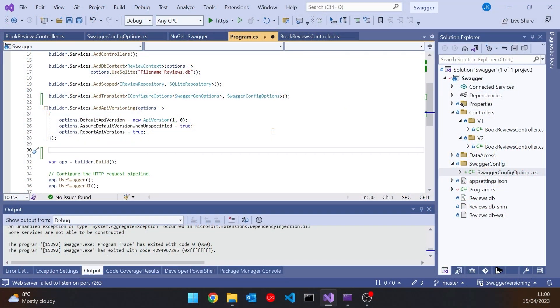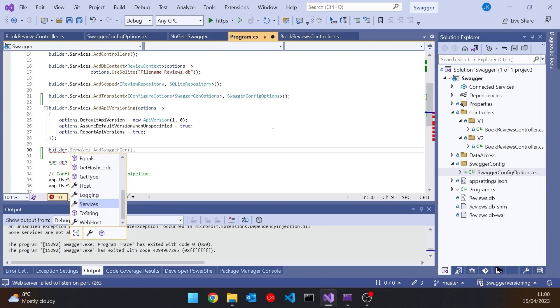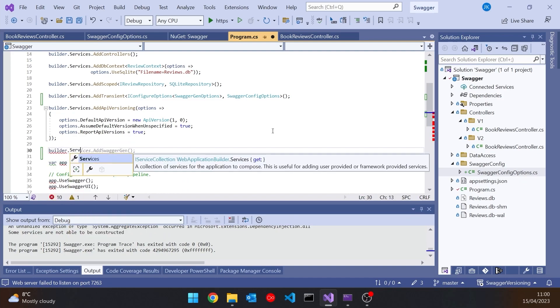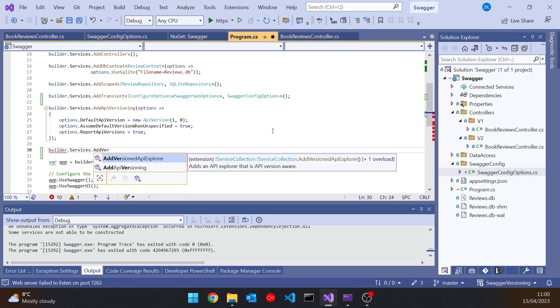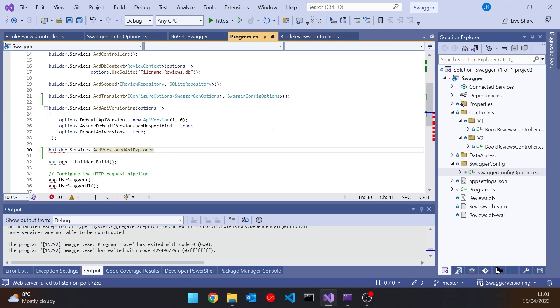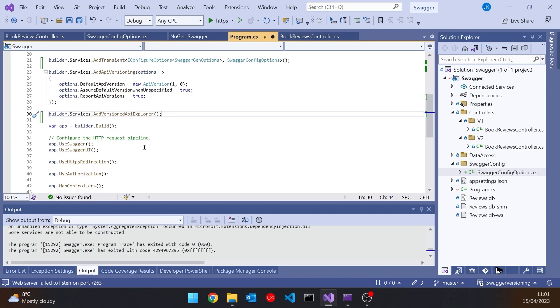We've already got AddApiVersioning, but we also need to add the versioning explorer. So we call builder.Services.AddVersionedApiExplorer. For now we'll leave that with no parameters, but we'll see some changes we can make to that later on.